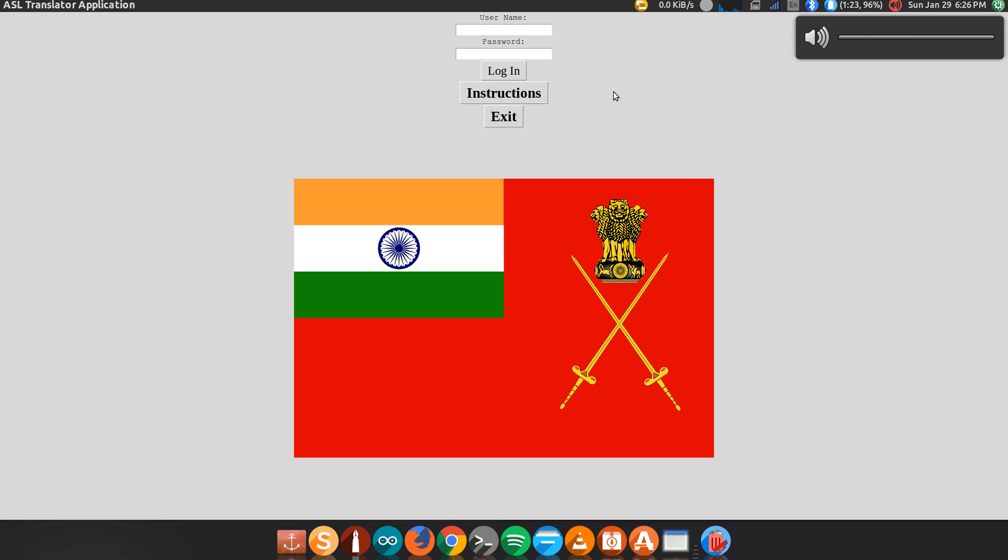You are currently accessing a military program. You must have proper clearance to run this program. Enter your username and password. Then, make the letter A to calibrate.